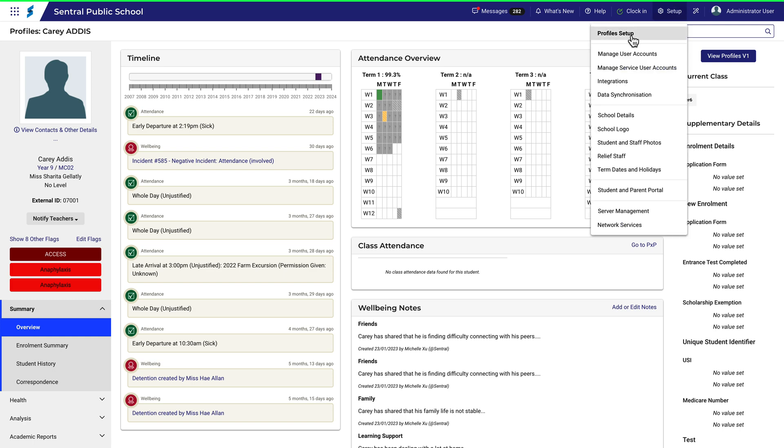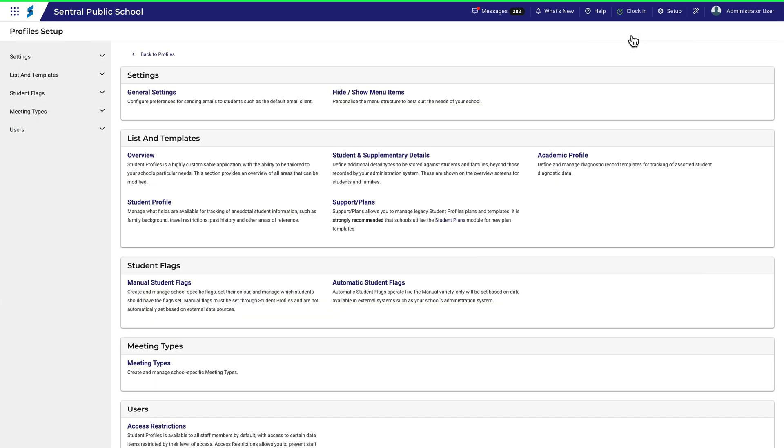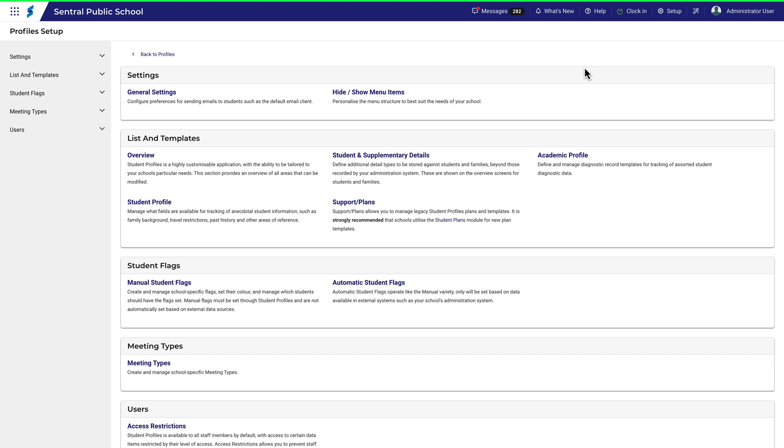Once in Profile Setup, you'll see this menu with an overview of its contents on the right. This is similar to the setup for other central modules. In this video, we'll take a look at General Settings and Hide Show Menu Items.